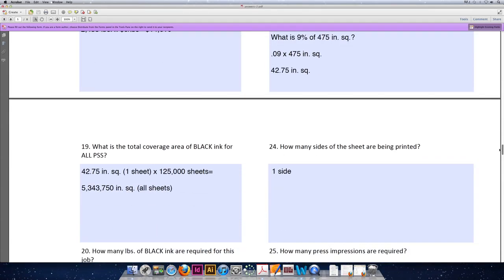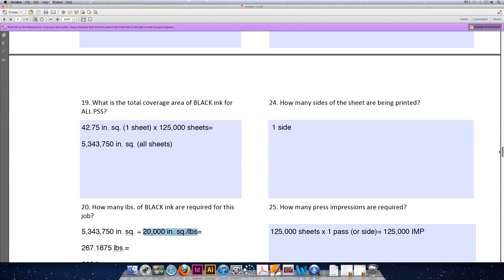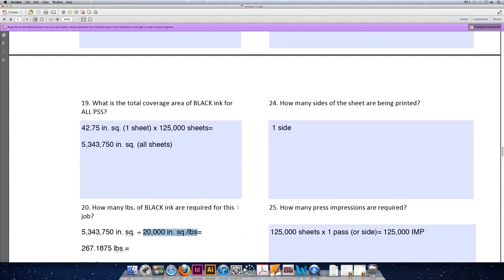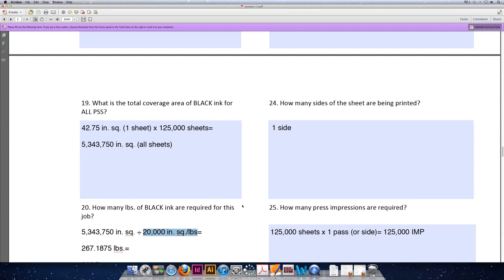Question number 24 asks, how many sides of the sheet are being printed? We're printing one side of the sheet because the instructions say we're printing 4/0. That's 4 over 0 or CMYK over no ink on the back of the sheet. If it was 4 over 1, the answer would be two sides. The answer for question 24 can only ever be one side or two sides. It doesn't matter how many inks you're printing on each side of the sheet. Are we printing the front, or are we printing the back, or are we printing both?